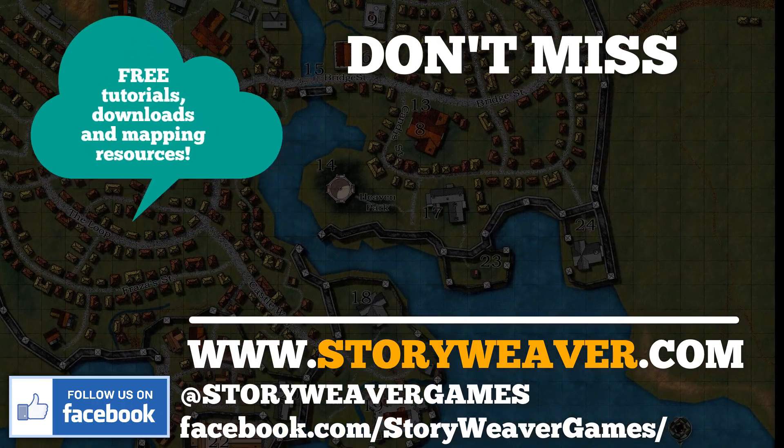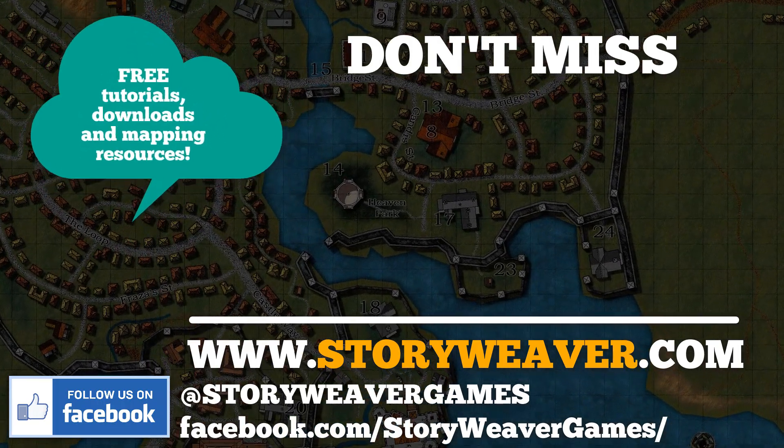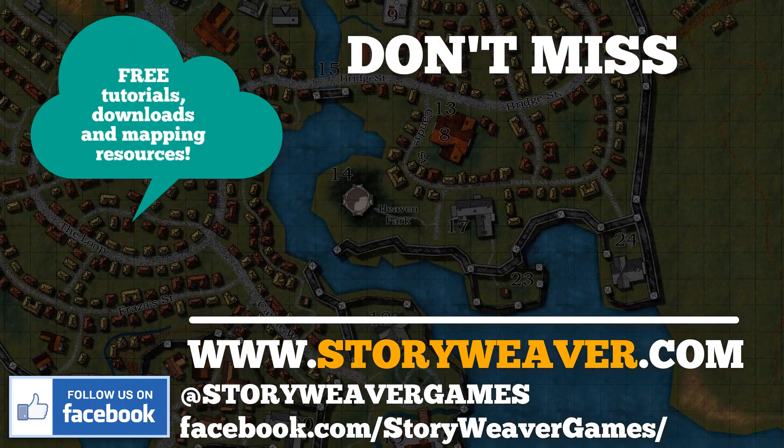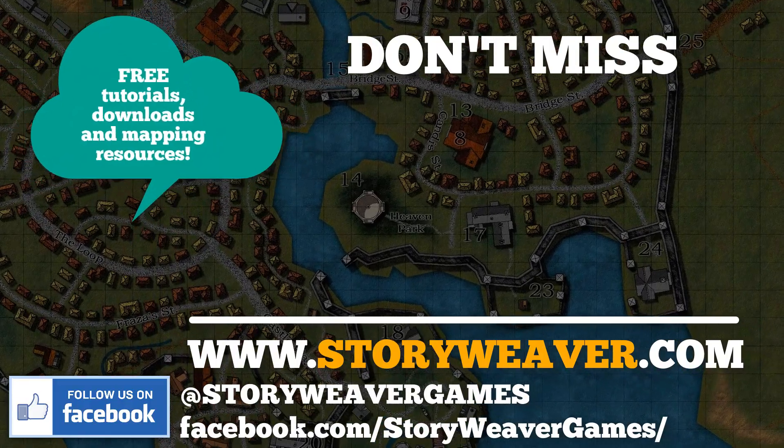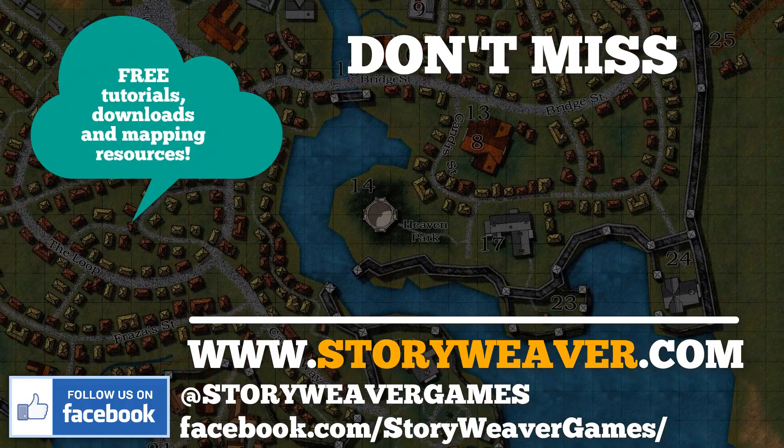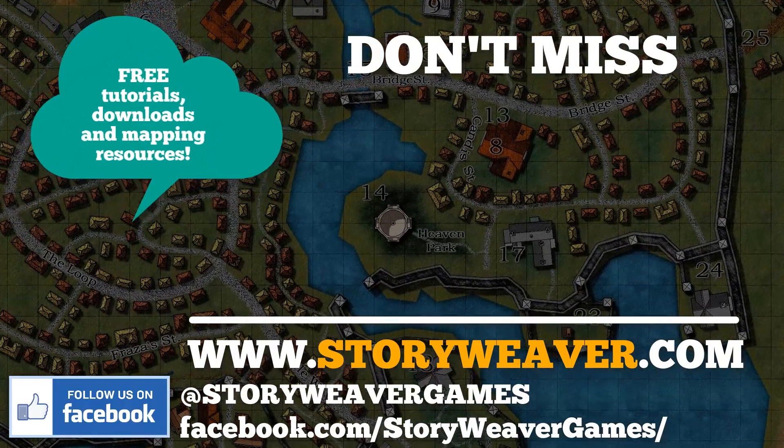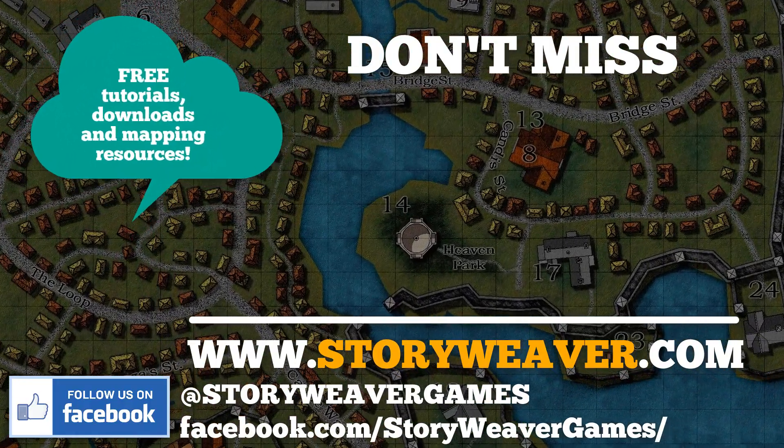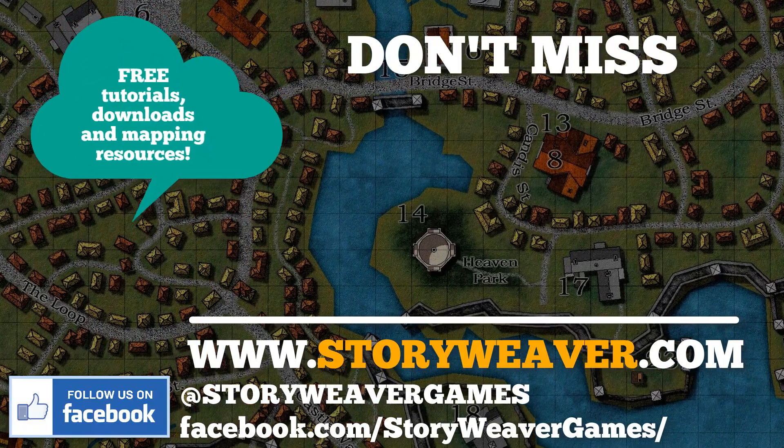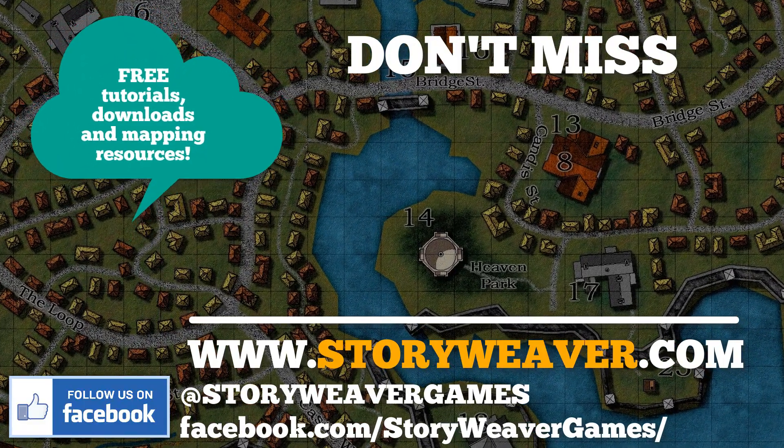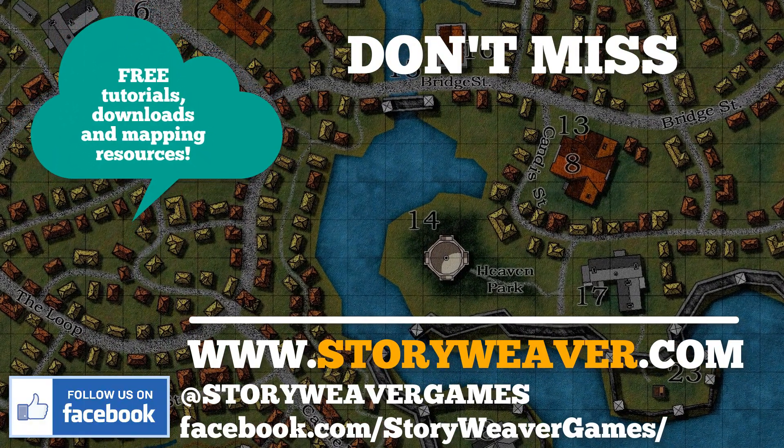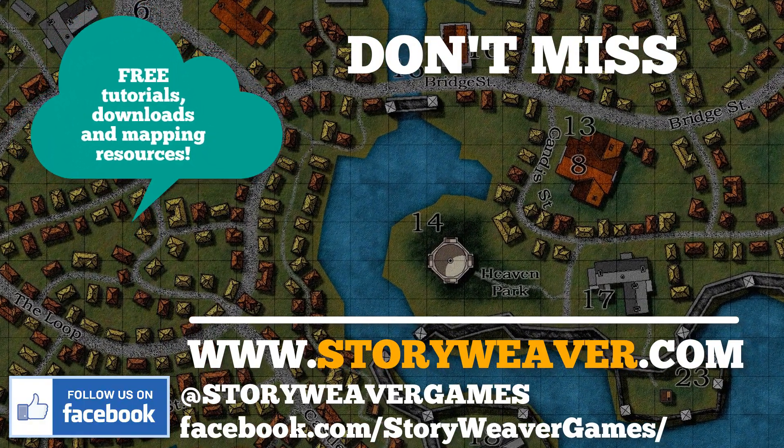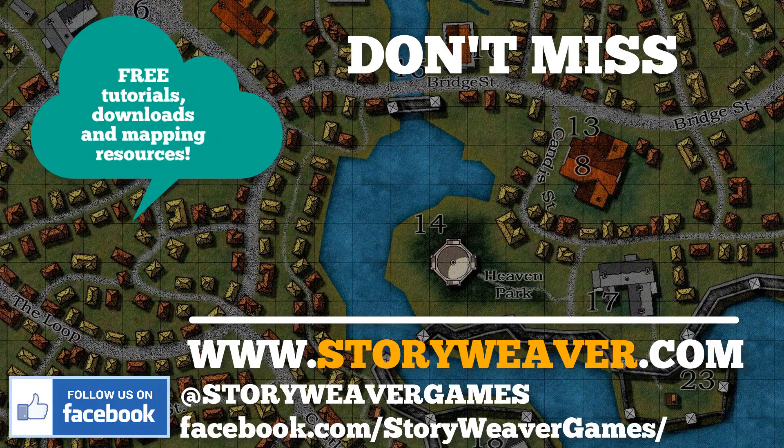Okay, so don't forget to check out the free downloads and mapping resources and extra tutorials at www.storyweaver.com slash mastermapping.html. And also check us out on Facebook. Cheers.